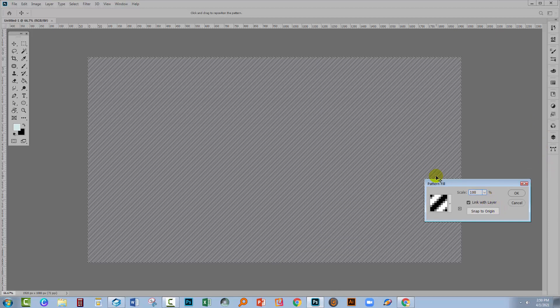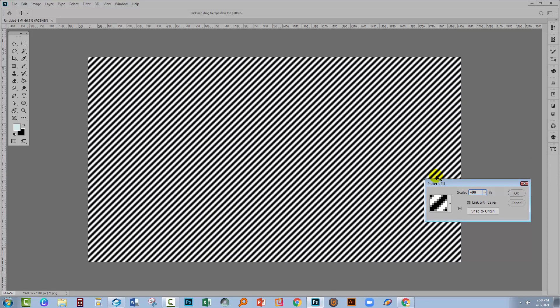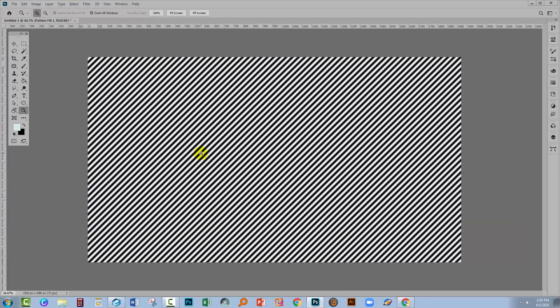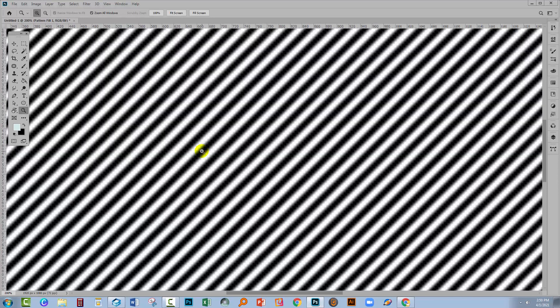I'm going to increase the scale because it's going to be a little bit easier for you to see what's going on. When I zoom in, you'll see that this is a black and white pattern and it's also pretty fuzzy.